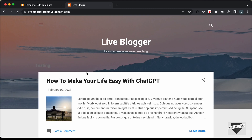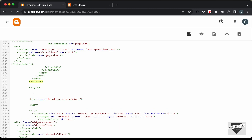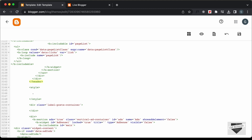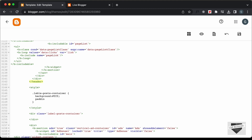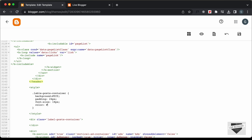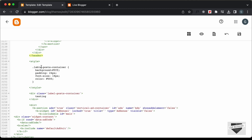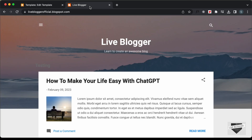We have 'testing' displayed, so we know it's in the correct place. Now let's start displaying the posts. I'll add some basic styling — I'll change this into a division and give it a class of 'label-posts-container'. I'll add a style tag with basic CSS: set background-color to white, padding to 24px, font-size to 18px, and color to black. Let's save and refresh.